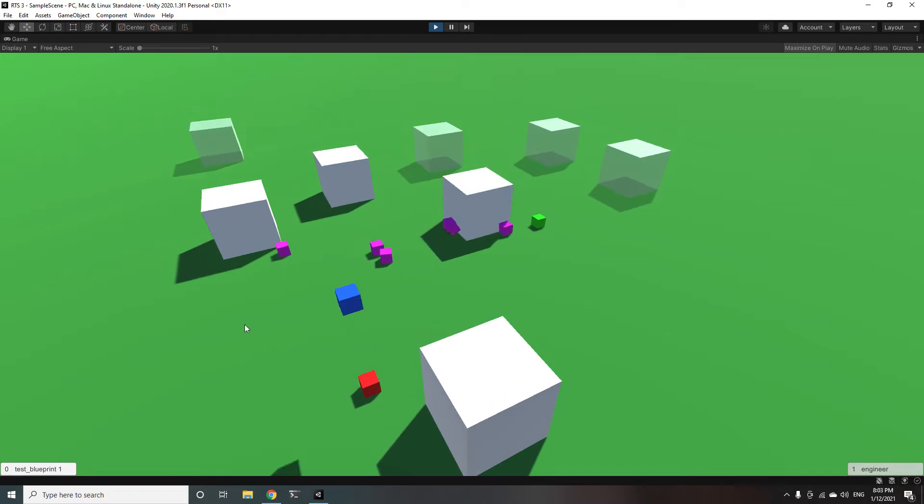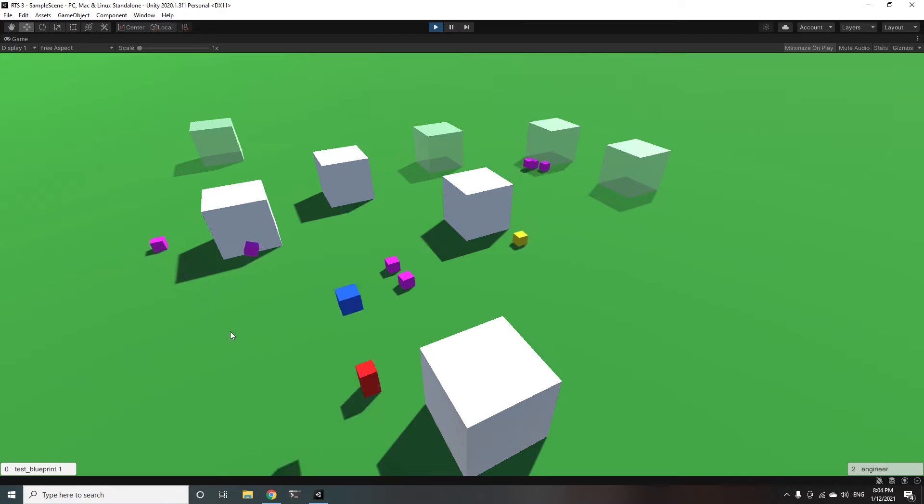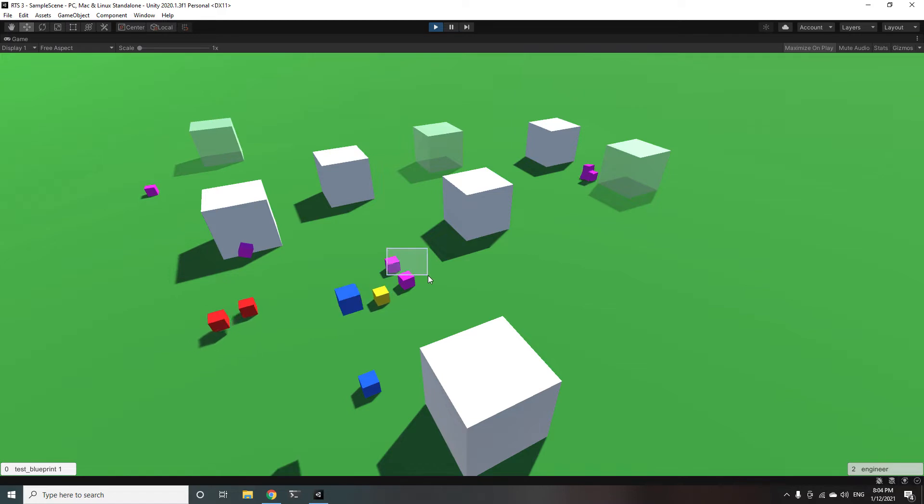So you can see I queued those up at the beginning and they just keep spawning right there. I can also send once those little blueprint objects are placed I can send engineers to those to go work on them.